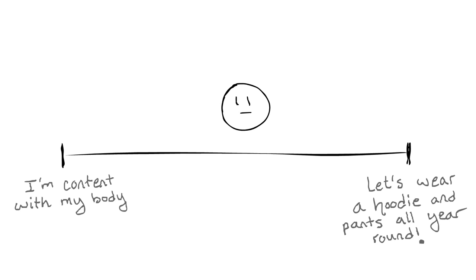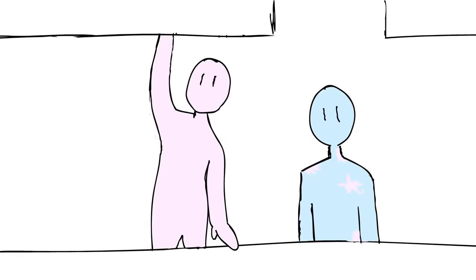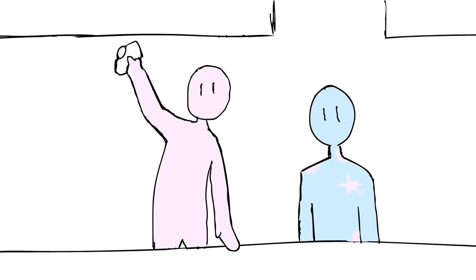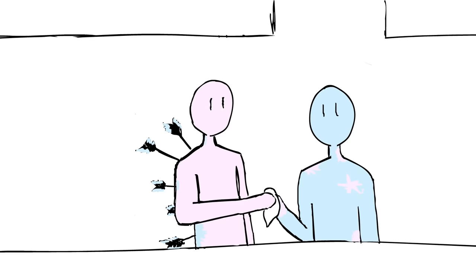That being said, everyone feels dysphoria at different levels. While one might only bother you a bit, another might feel like being shot with an arrow.